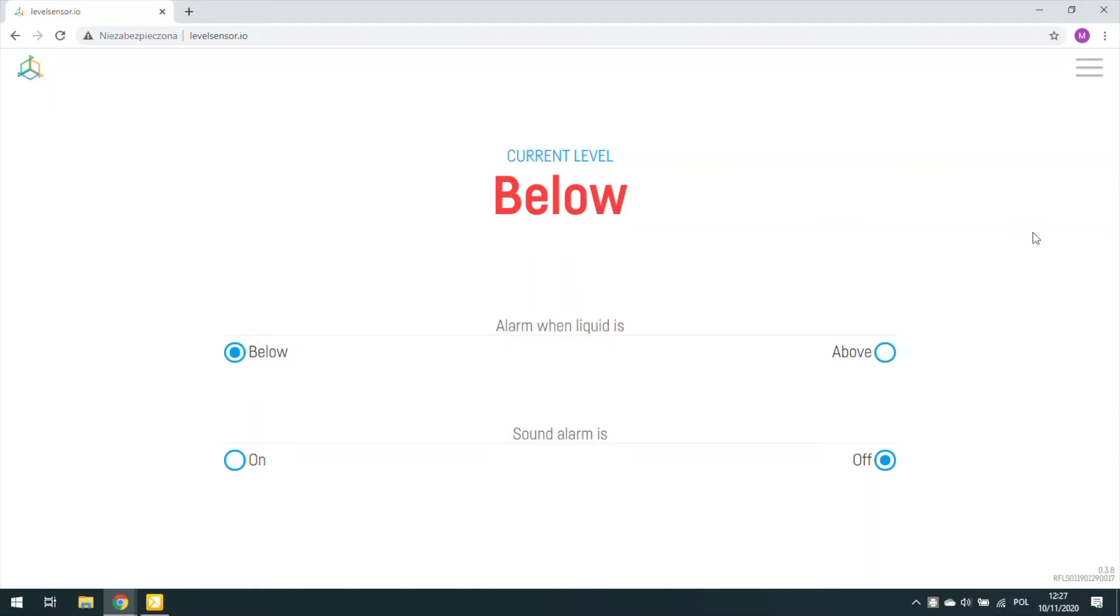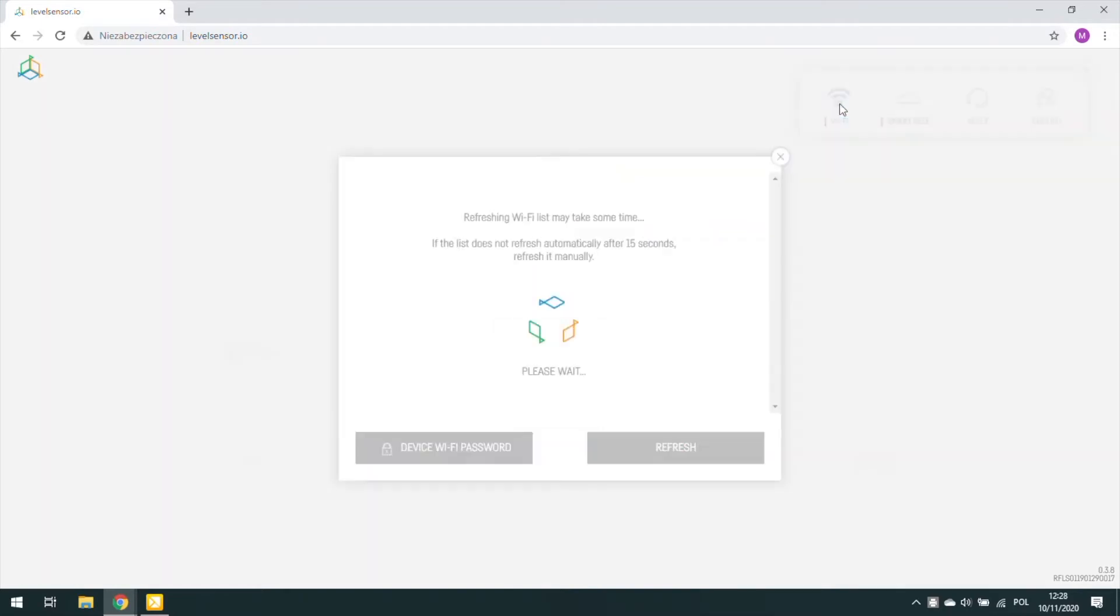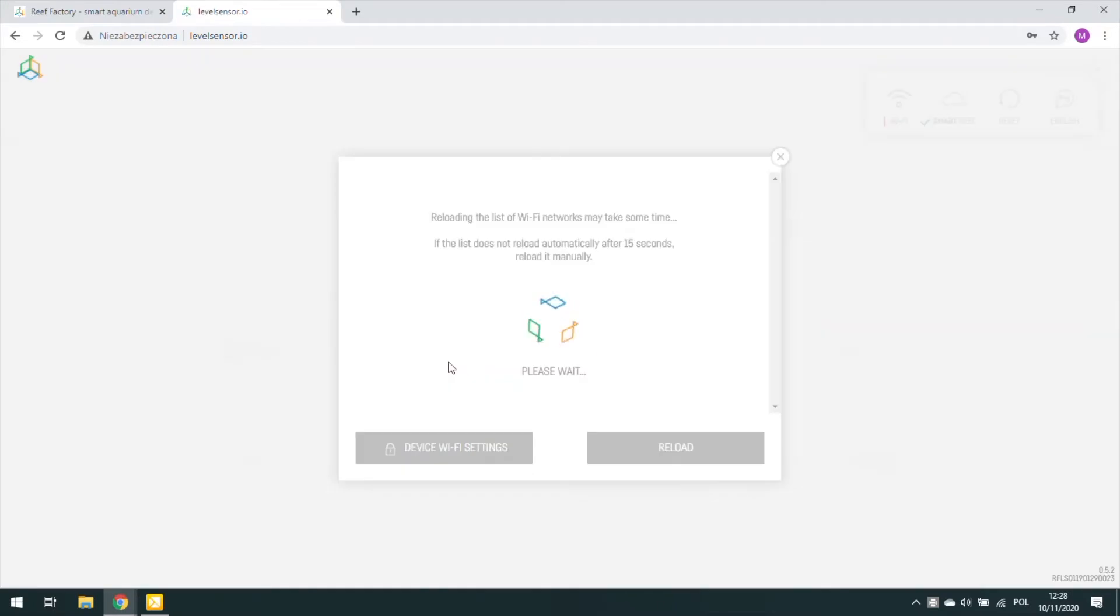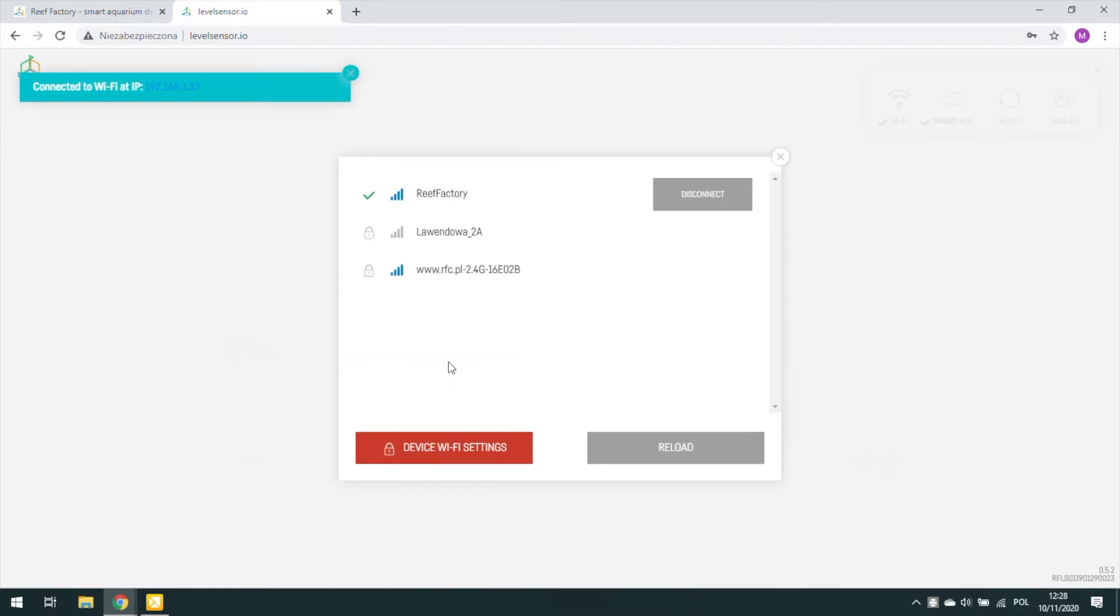In the upper right corner, when expanding the menu, we can see that there is an exclamation mark next to the Wi-Fi icon. It means that the device is not connected to the network. Click on this icon and select your home Wi-Fi network. Enter the password and the device connects.